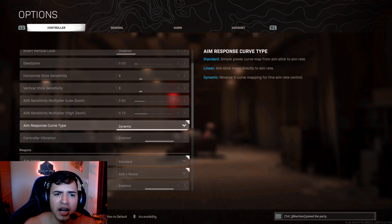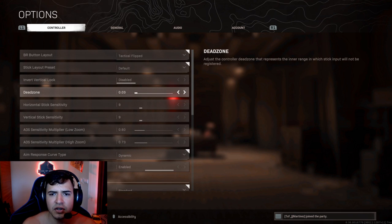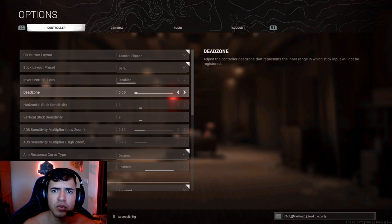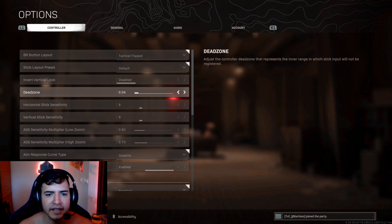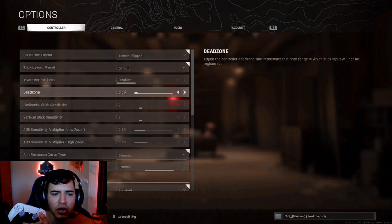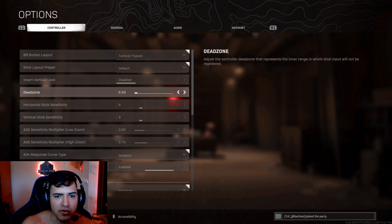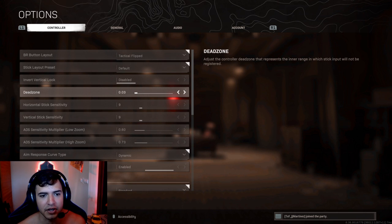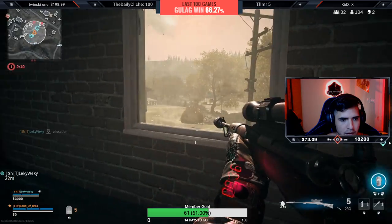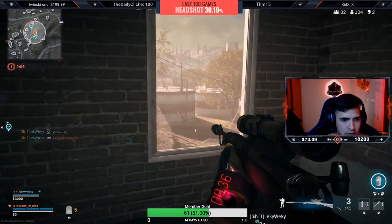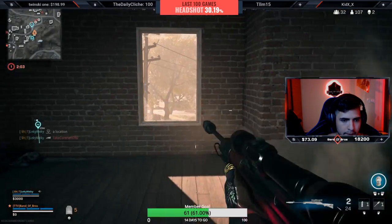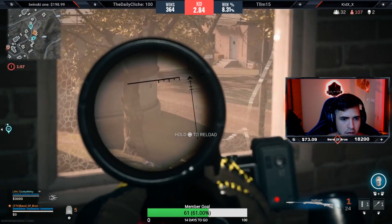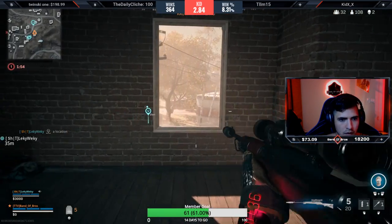Something that people also don't talk about is dead zone, because dead zone also relates to this. Dead zone is the dead area in your controller that doesn't respond to movement — we all know it's used when your controller drifts. The higher the dead zone, the less effective dynamic or linear will feel. If you have dynamic with a really high dead zone, it's going to feel very weird because at the beginning it's not detecting input at all. The lesser the dead zone, the more you'll feel the impact of dynamic or linear.